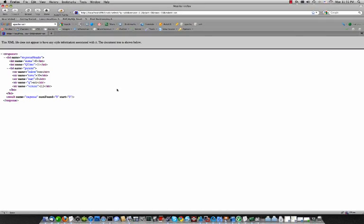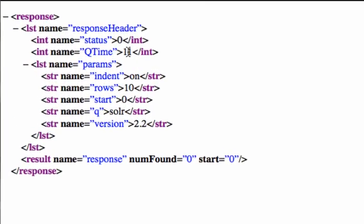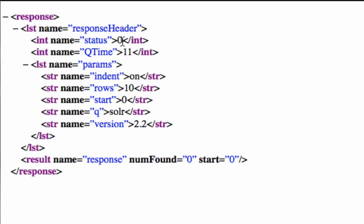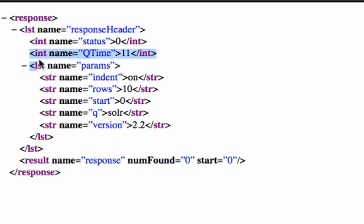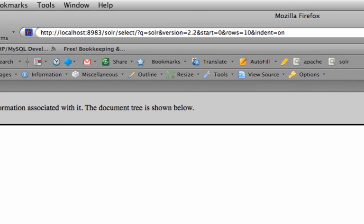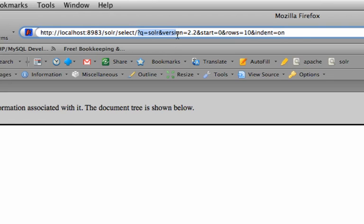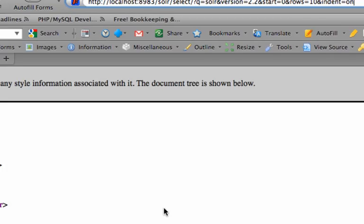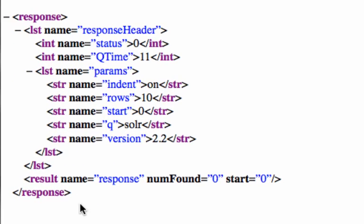At this point, you get a few different things back. Status 0 means that's good, there's nothing wrong with that. Queue time is 11, which means it took 11 milliseconds to complete the search. And here's some different parameters you can pass, which are basically as you can see, we passed them in our query string. And here's our response: num found 0. Now, we didn't find anything here because our Solr index actually doesn't have any data yet.